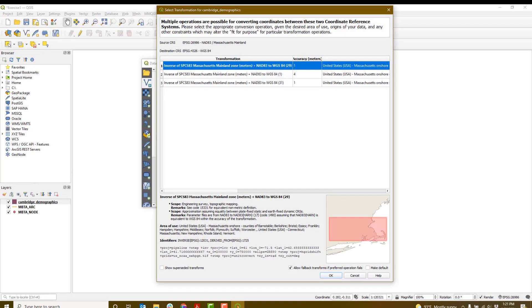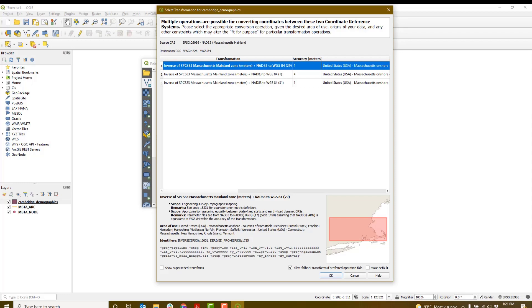You may see this Coordinate Reference System window appear. This is because our project has a different coordinate system than the data layers we just added. This tool will change the project coordinate reference system to be the same as the data layers, so they will appear less distorted on our screen. We discuss map projections and coordinate reference systems more in GIS Level 2. For now, just select OK.